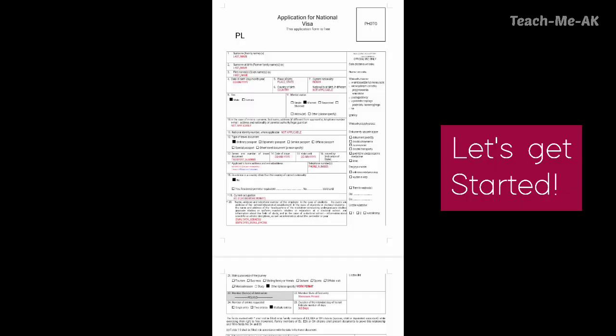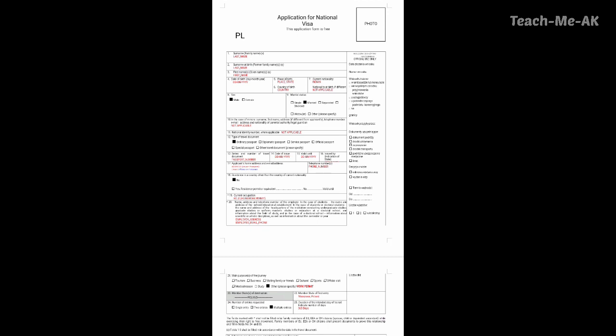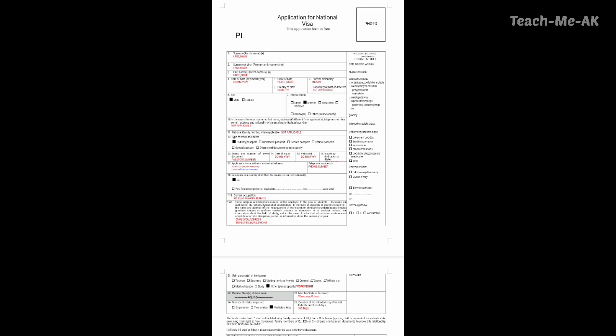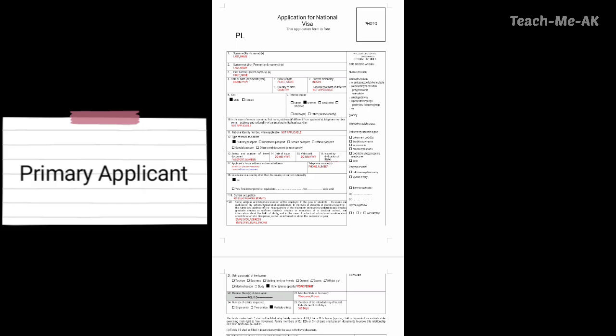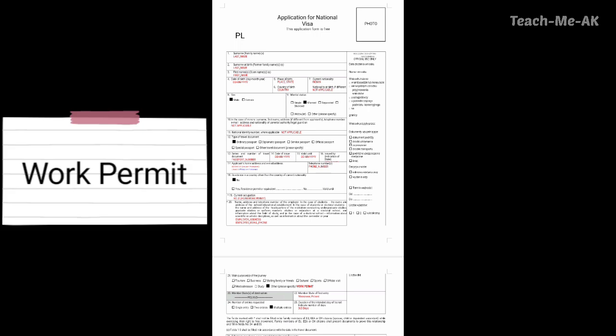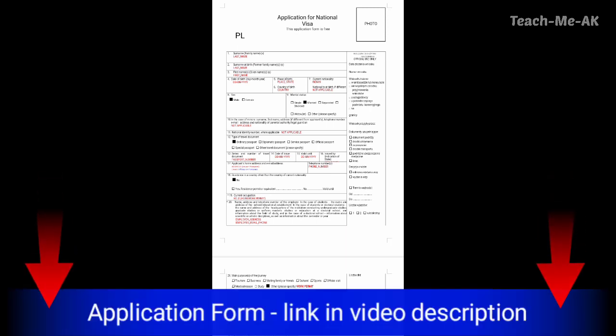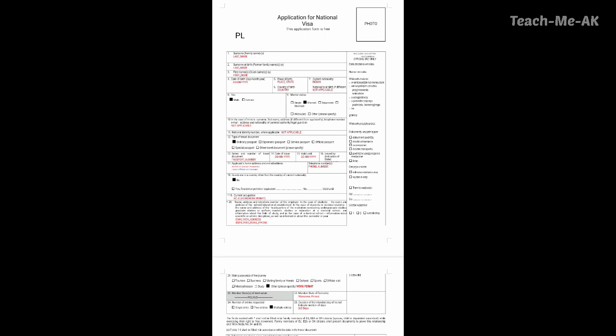Let's get started. What you are seeing on my screen is the application for national visa for Poland location. Considering me as a primary applicant where my employer is sending me to Poland on a work permit basis. This is the application form that you need to submit for the visa application. I will paste a link in the description section. In this video I will show you how to fill each of these fields in the application form.